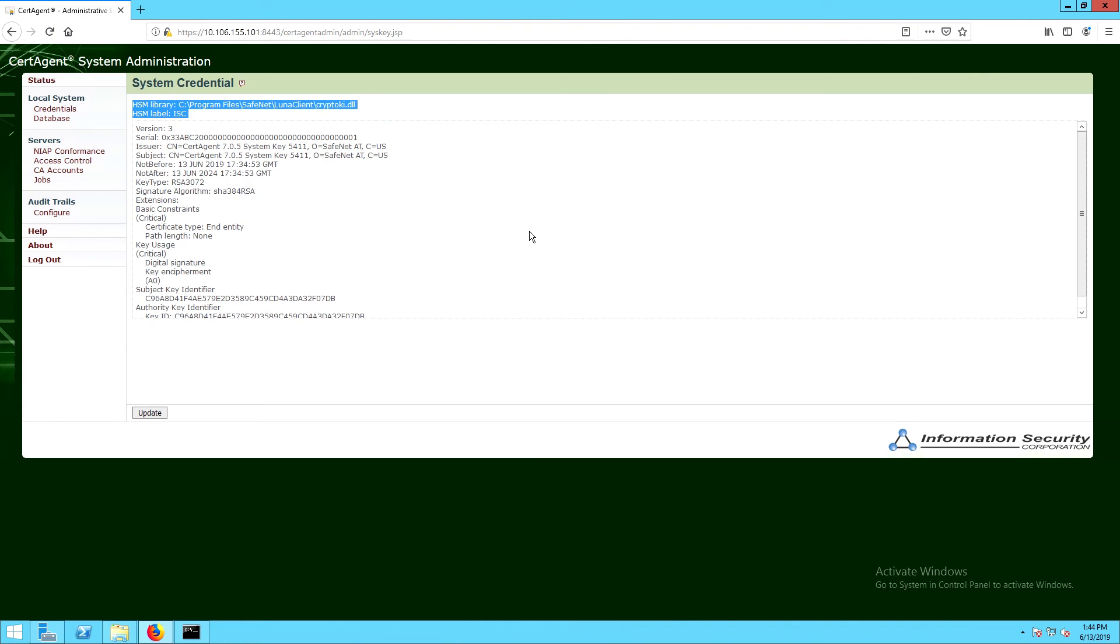And this completes the integration of ISC cert agent with our Luna SA HSM for Government.